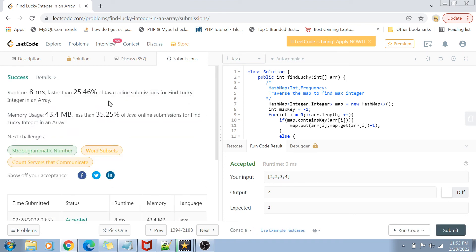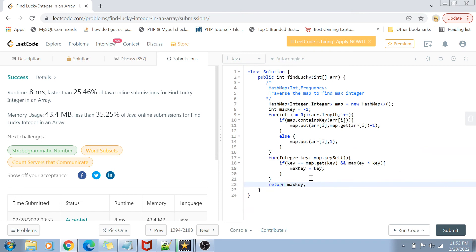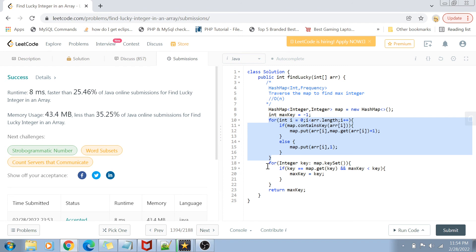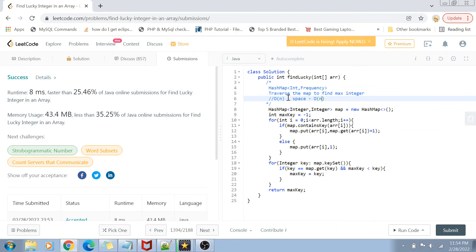You can see that this works for one example. And there you go — the solution is accepted and it works for all the other test cases as well. The time complexity for this solution is O(n) because we are doing two loops: one traversing the entire array and one traversing the hash map. The space complexity is also O(n) because we are using a hash map to store all the keys and frequencies.